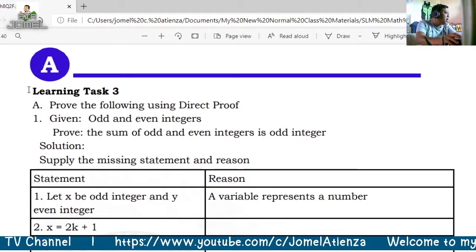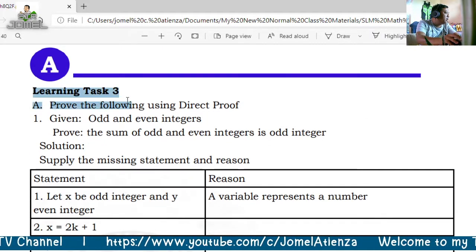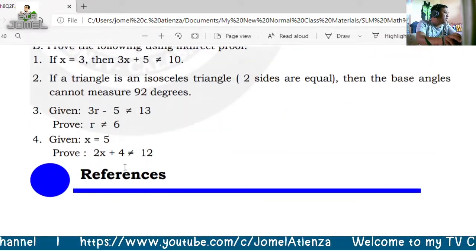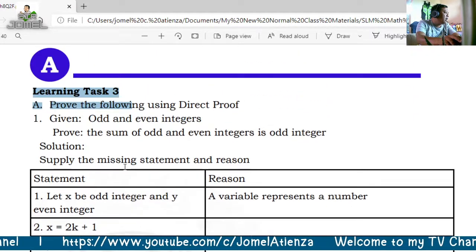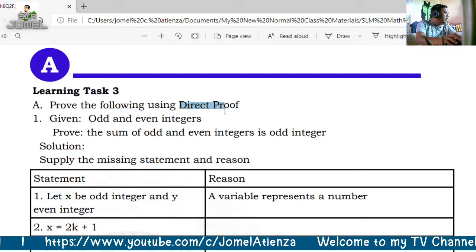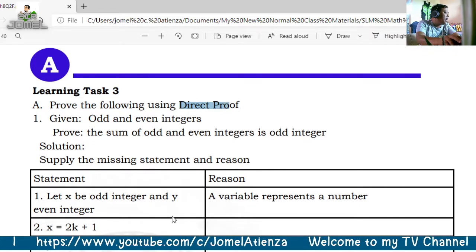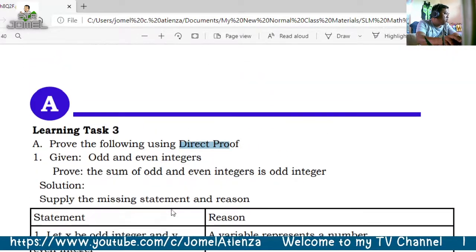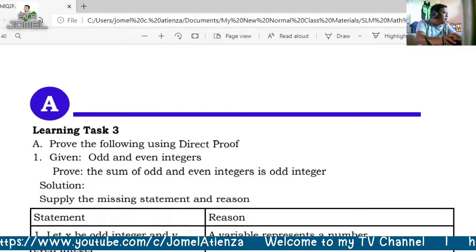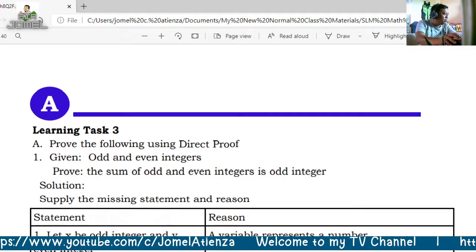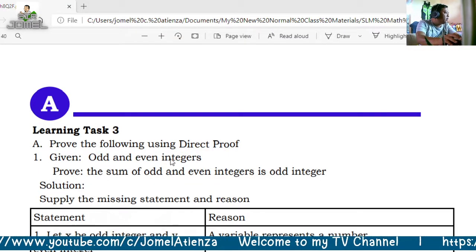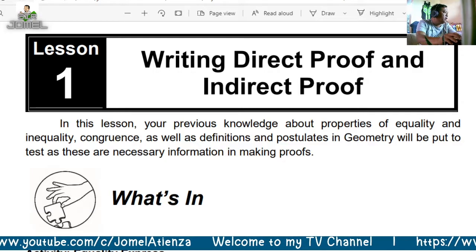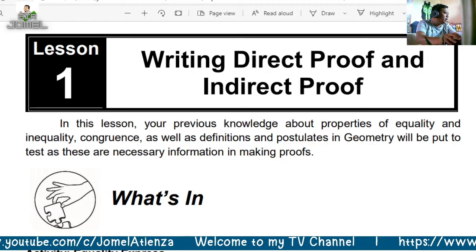We will use direct and indirect proof in our self-learning module. This will be found in Learning Task 3, which you will answer using direct proof and indirect proof.